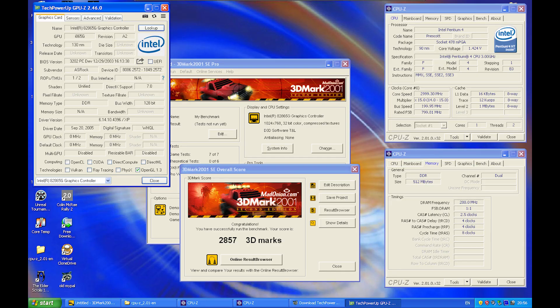And speaking of humiliation, check out the score on 3DMark 2001 SE. Even with a slower CPU than what the Chrome 9 had, the EG2 still beats it considerably.